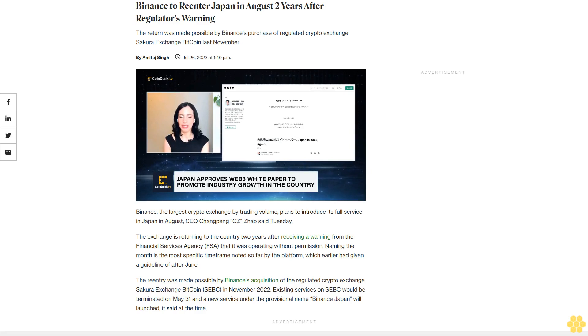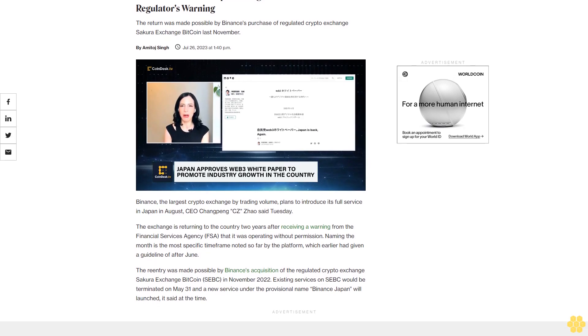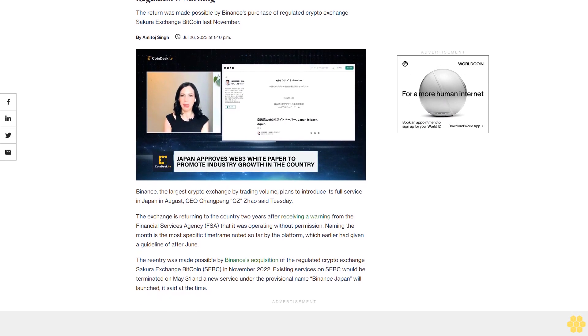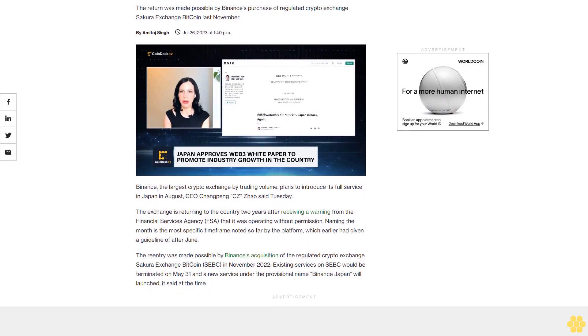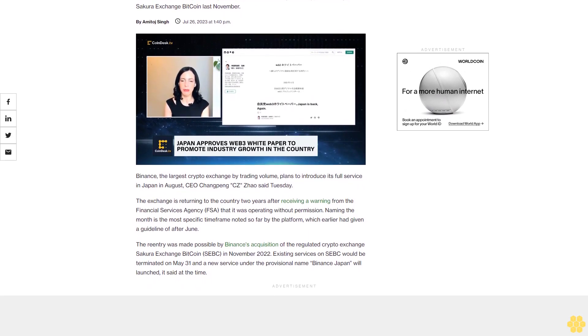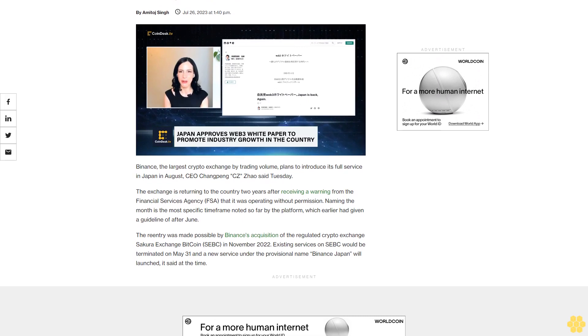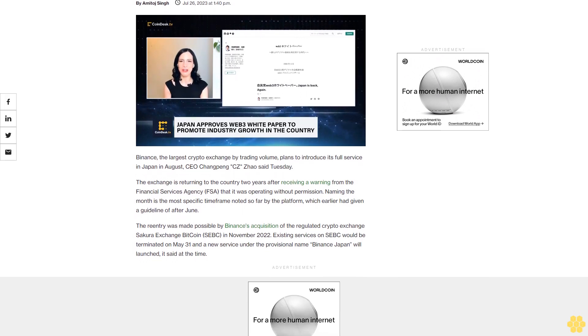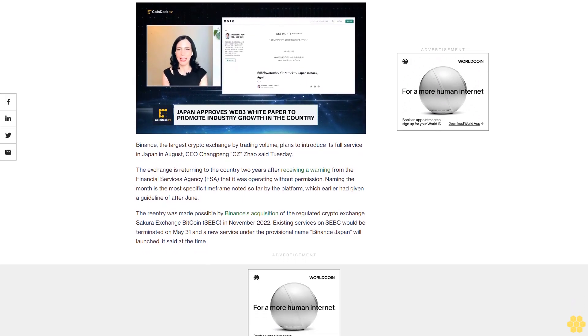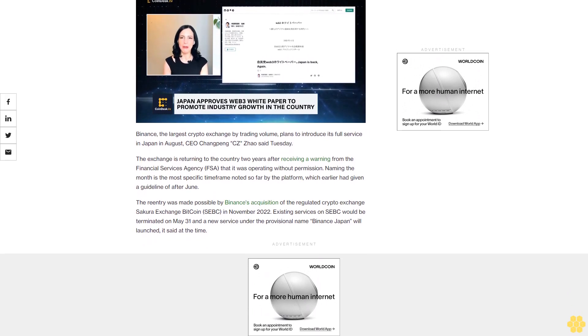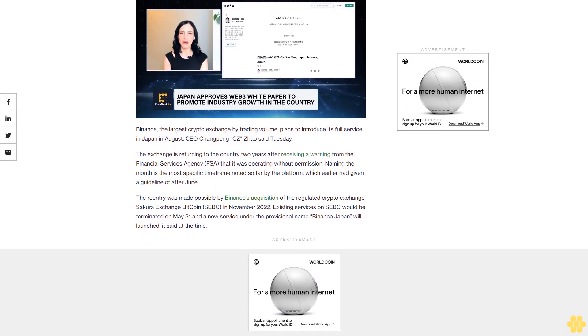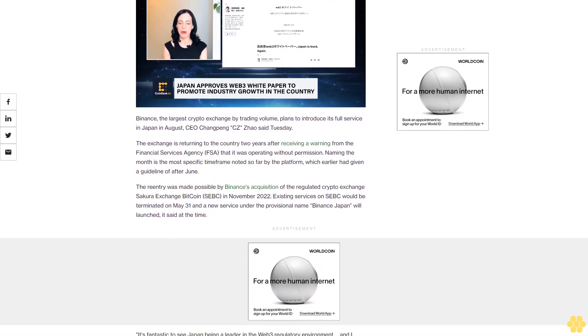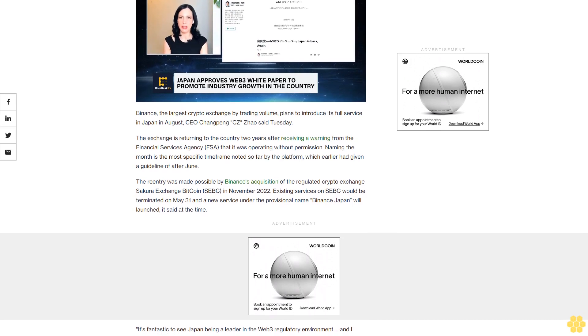Binance to re-enter Japan in August, two years after a regulatory warning. The return was made possible by Binance's purchase of regulated crypto exchange Secure Exchange Bitcoin last November. Binance, the largest crypto exchange by trading volume, plans to introduce its full service in Japan in August. CEO Changpeng Zhao (CZ) said Tuesday the exchange is returning to the country.